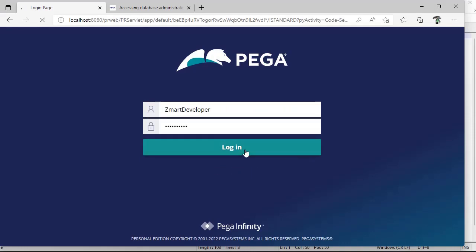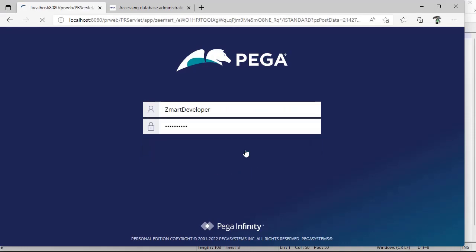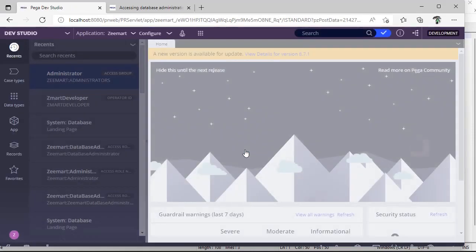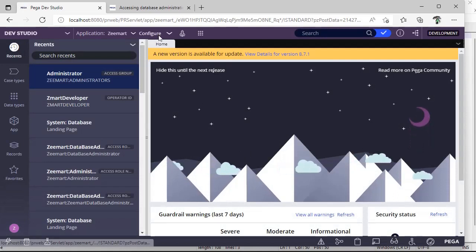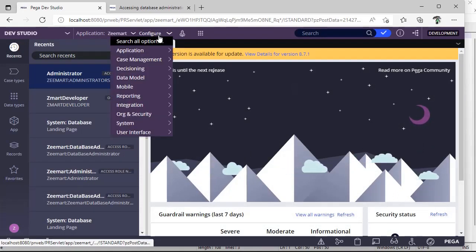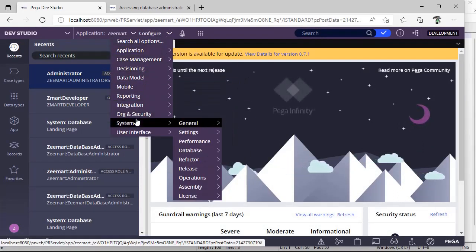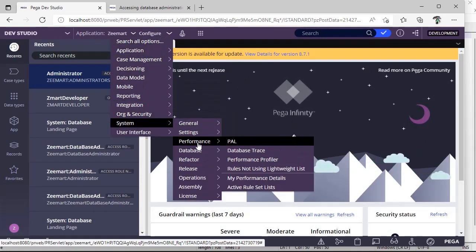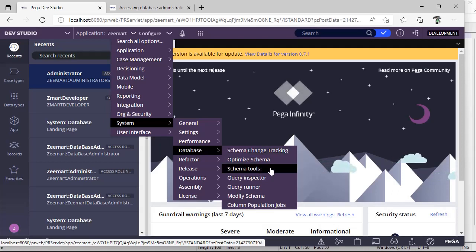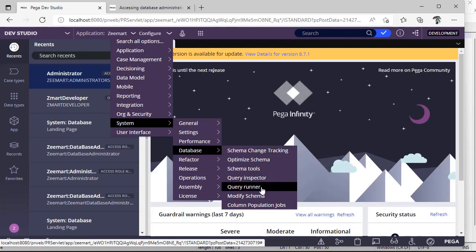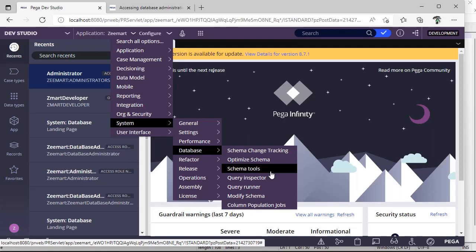Once you log into your application, you'll be able to see some options under Configure, System Database. Here there are schema tools, query inspector, and query runner. This is the place where you can see what database you want to view and what table names are available in our application and what columns are associated with their respective table.